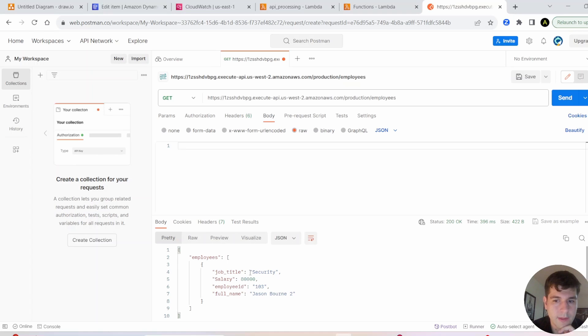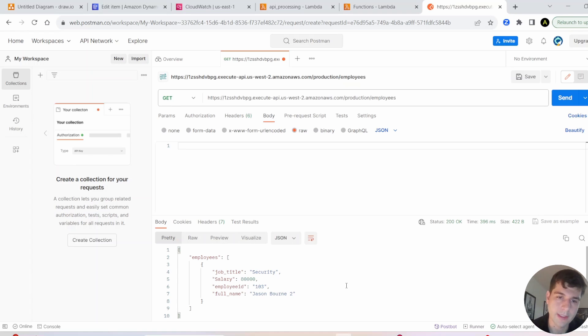All right, so that's it. That's how you make a REST API using CRUD. Thanks for watching. Hope this helped you out. Bye-bye.